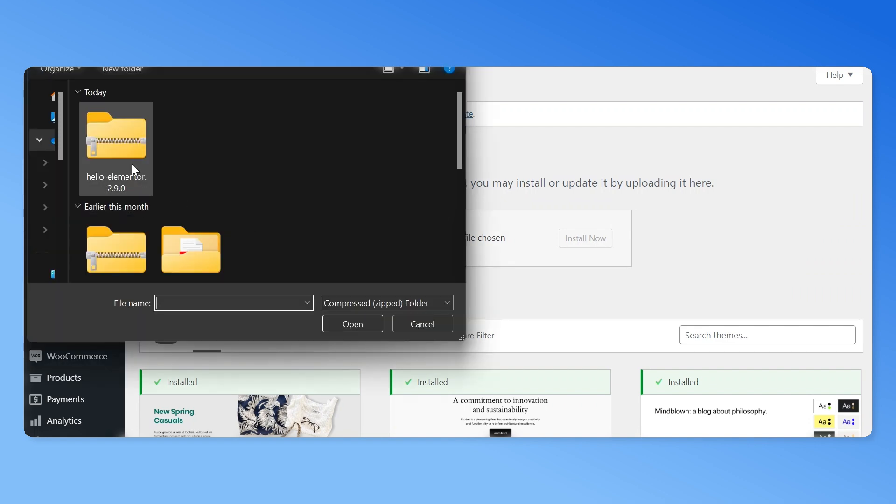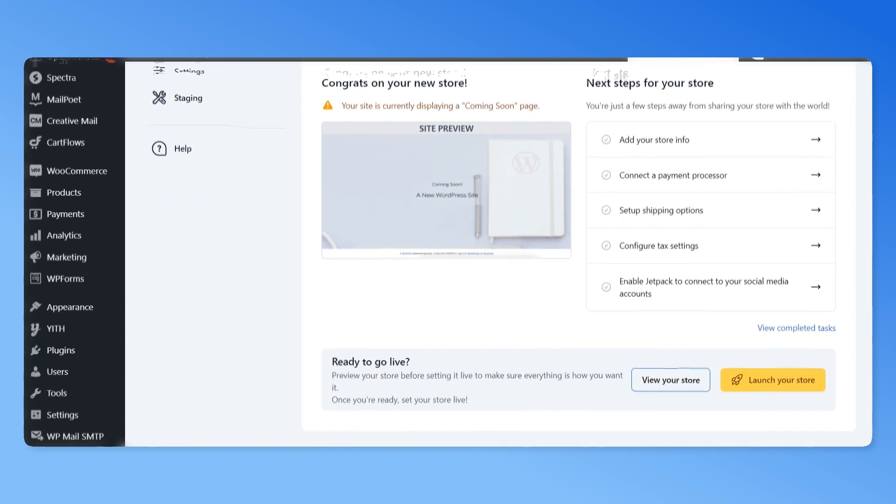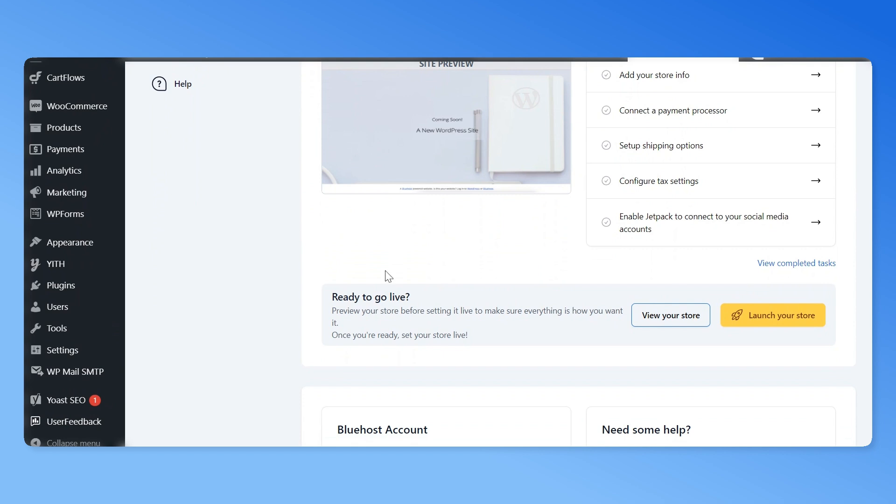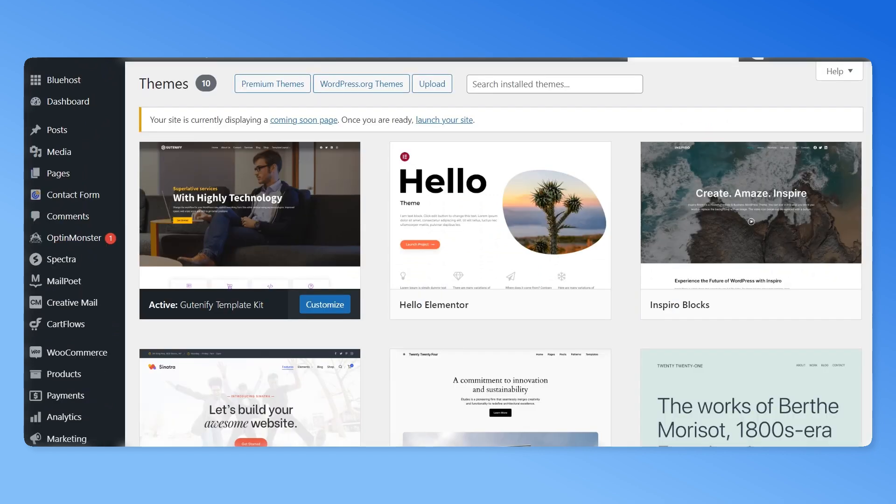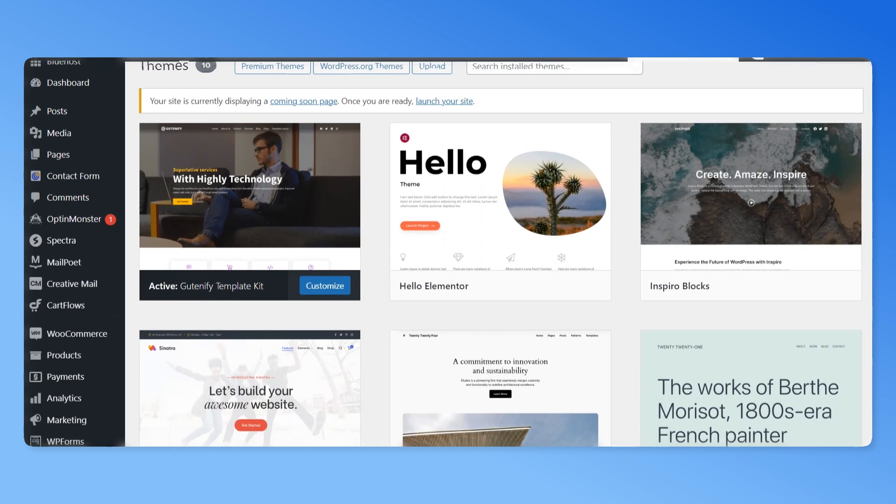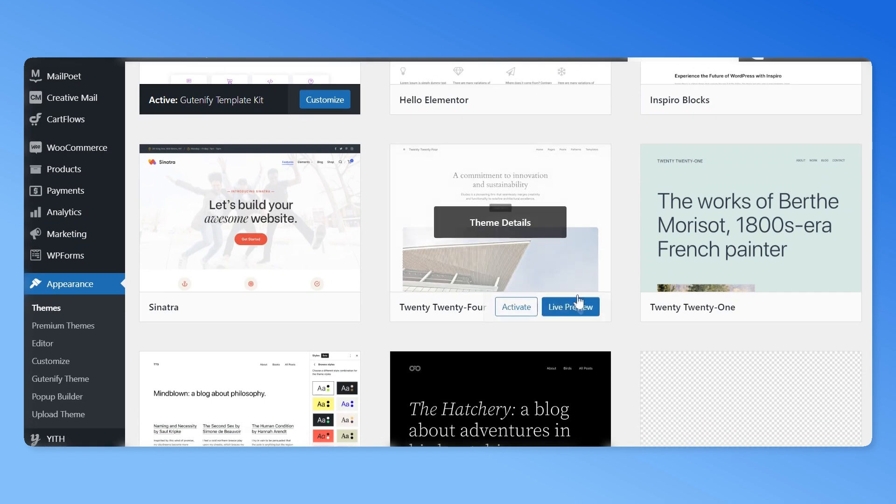Or you can customize your new theme in two ways. The first method is using the live preview option. To start, go to the appearance tab and click on themes. Now go to the theme you have just installed and click on the live preview button.